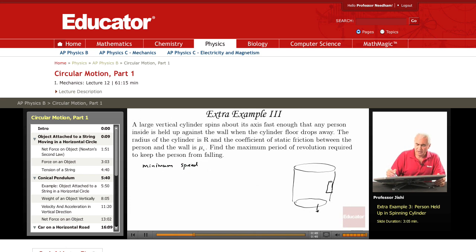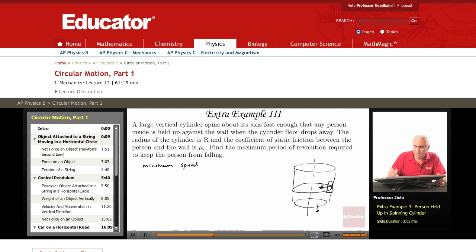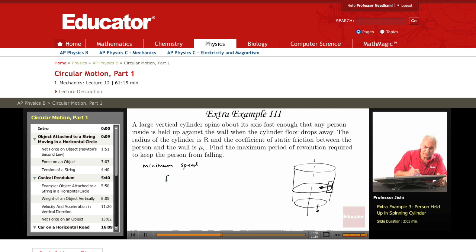Now, if the person — the cylinder has radius R — so the person is moving around in a circle of radius R. And so, there's a centripetal acceleration mv² over R, and this means that the centripetal force equals mv² over R. But where will this centripetal force come from? It will come from the normal force exerted by the cylinder surface. So, F_n is equal to mv² over R.